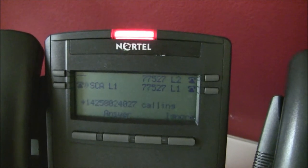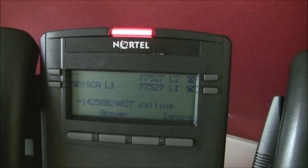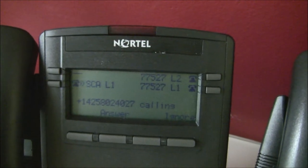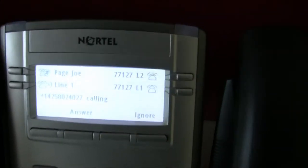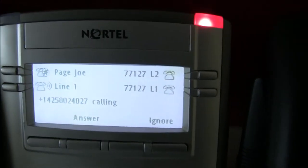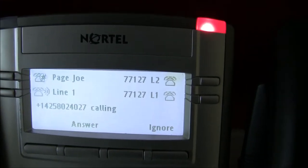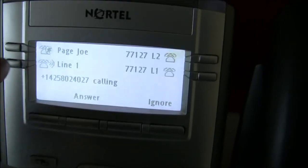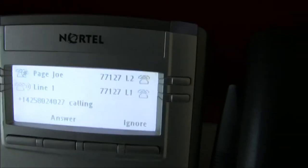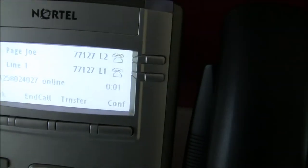So the phone starts ringing. You've got SCA line 1 lit up now and it's flashing. Over here on the 1120E we've got the same thing. So we're gonna go ahead and pick up line 1 and I'm gonna say hello.